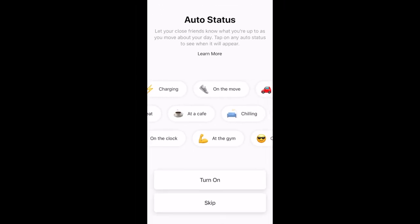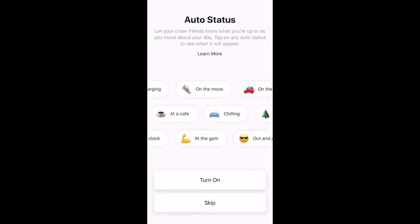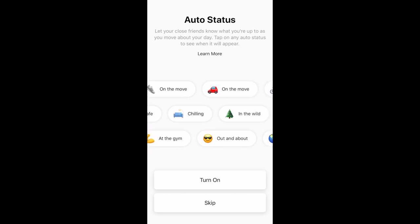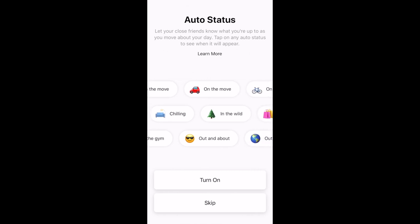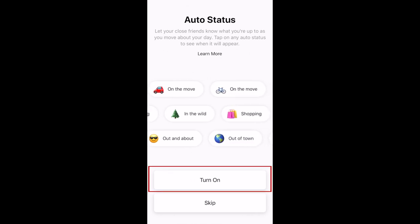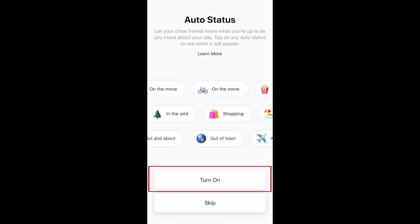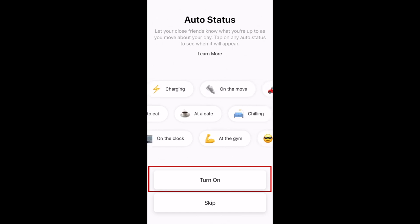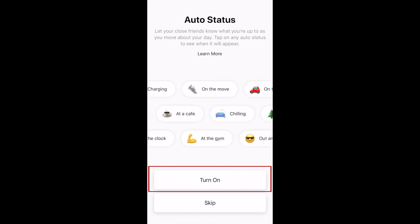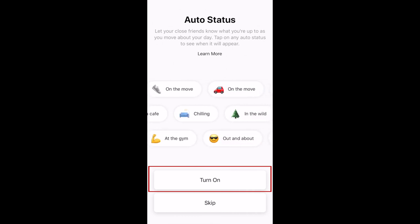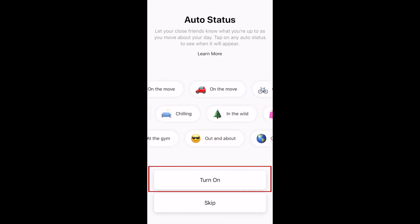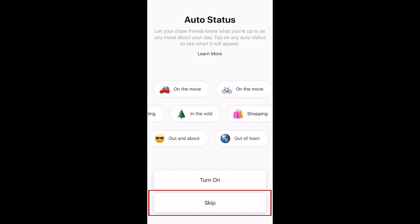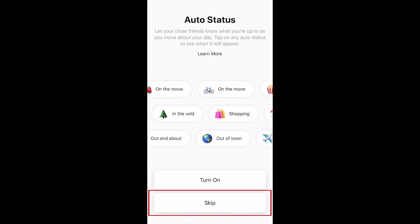Threads also allows you to set a status so your friends will know what you're up to. You can set these statuses yourself or turn the Auto Status feature on to allow Threads to determine what you're up to and set a status for you based on the location and movement information from your device. Tap Skip if you want to set your status manually.